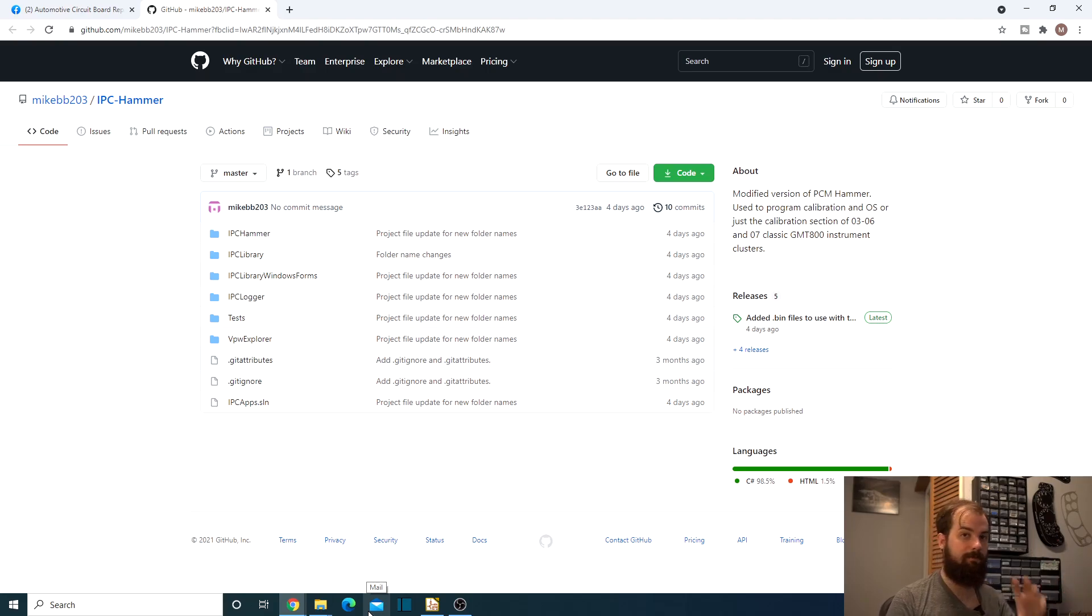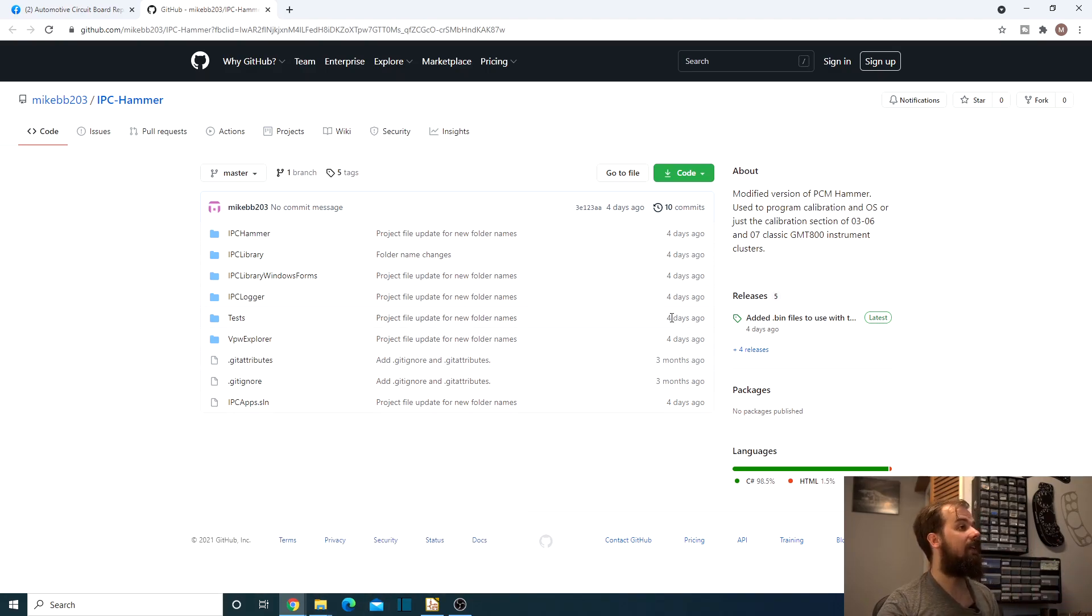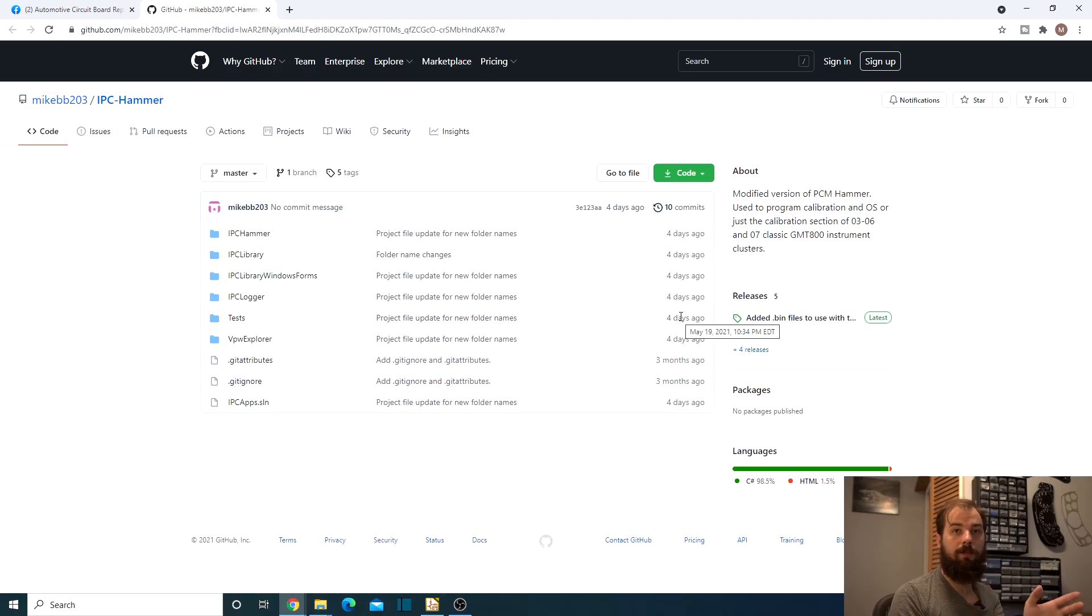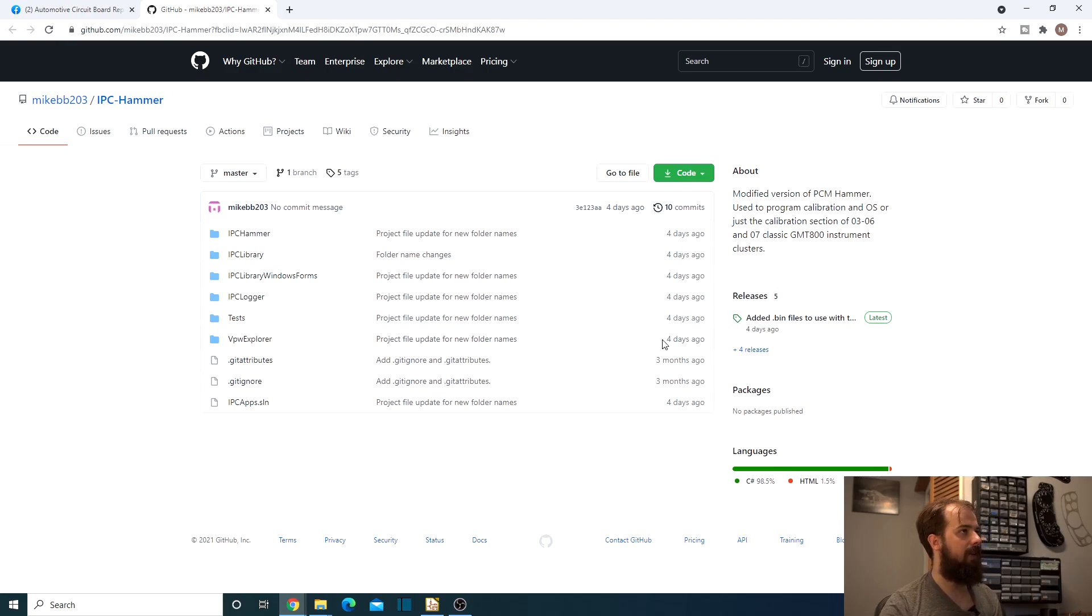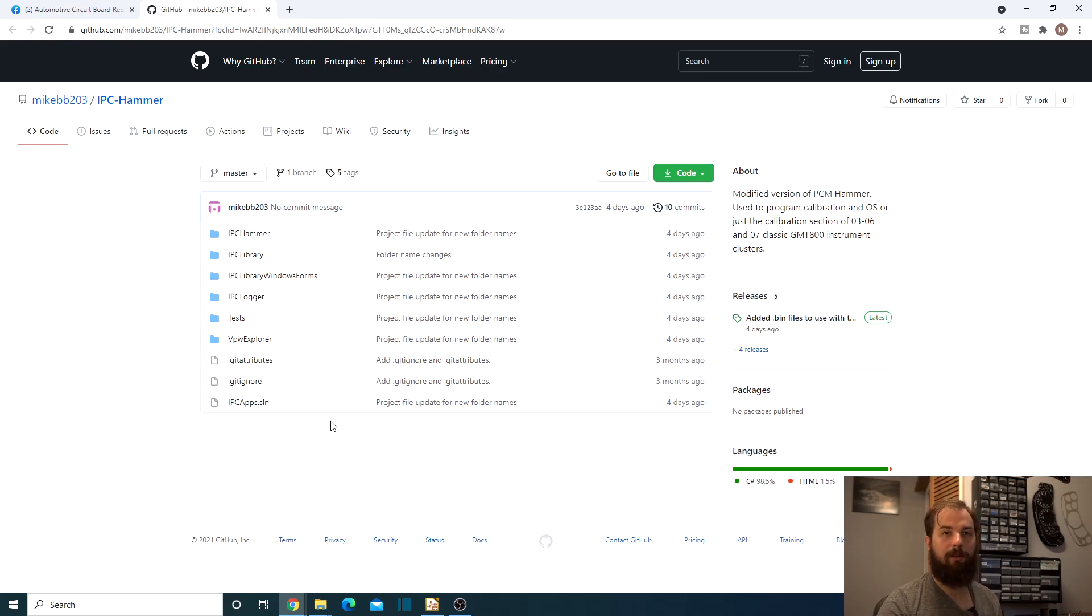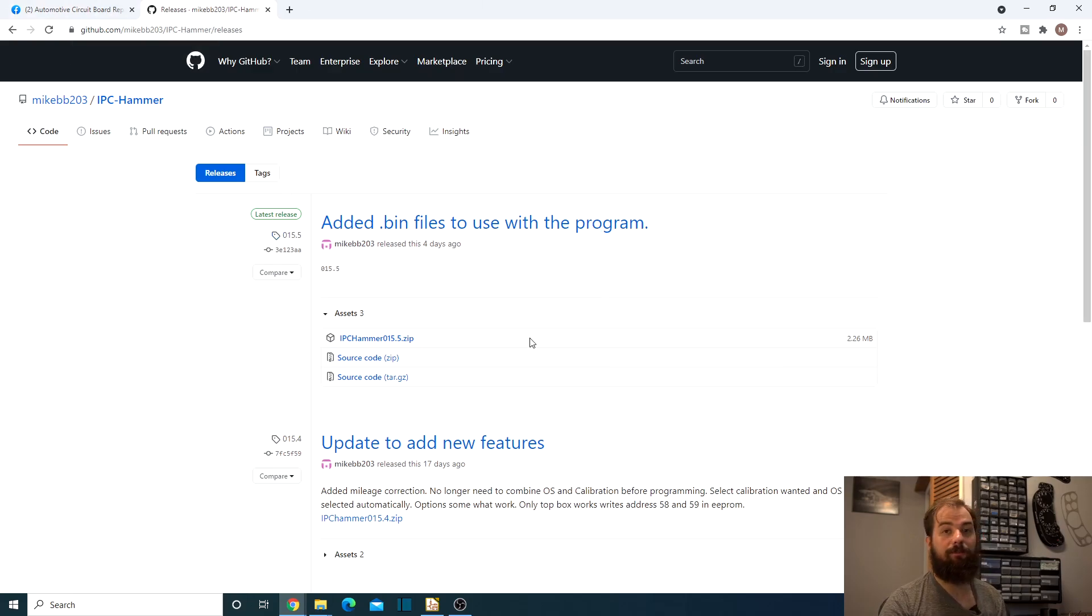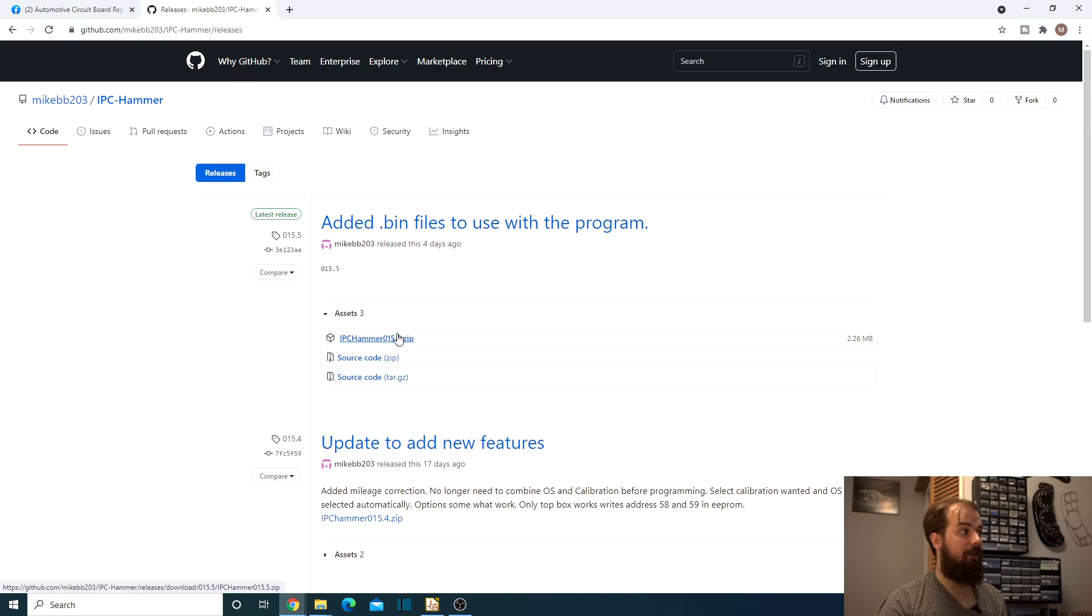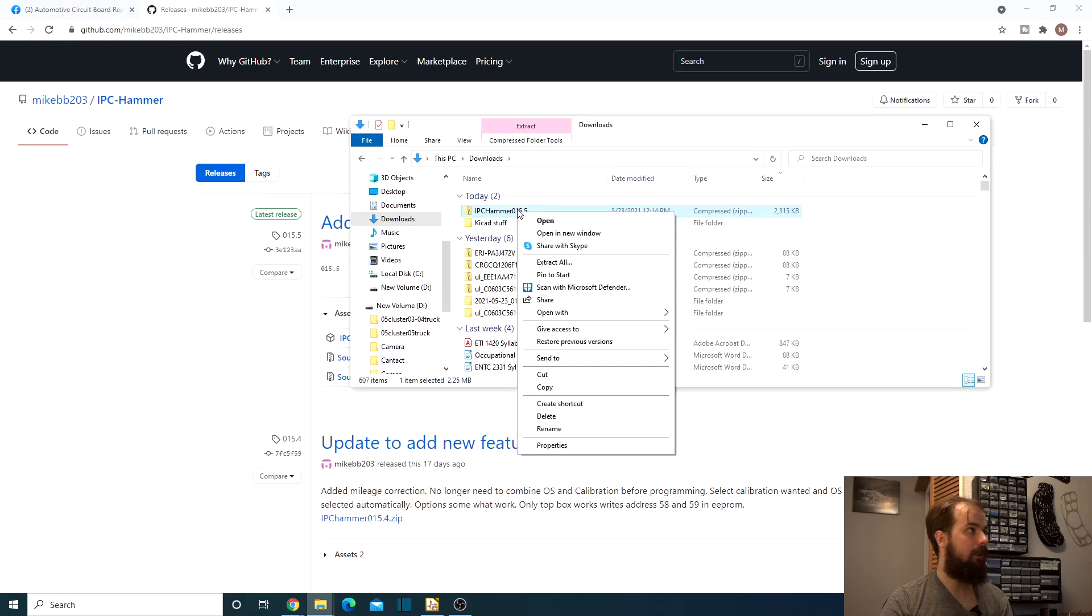So that way if you want to edit it and do whatever, you can, and especially if you want to contribute and do a git push to them, I'm sure he would accept that. But then if you're like me and you just want to use it and you are useless when it comes to programming like this, just go ahead and click releases and you'll see the latest release right there. Download the zip file. I'm going to go ahead and download that. Alright, so we downloaded it.